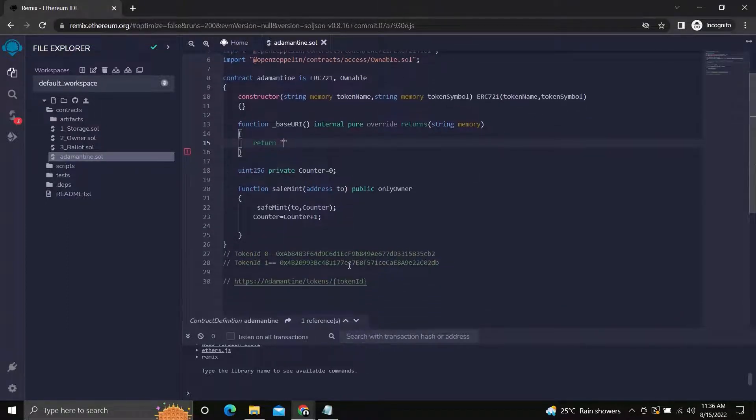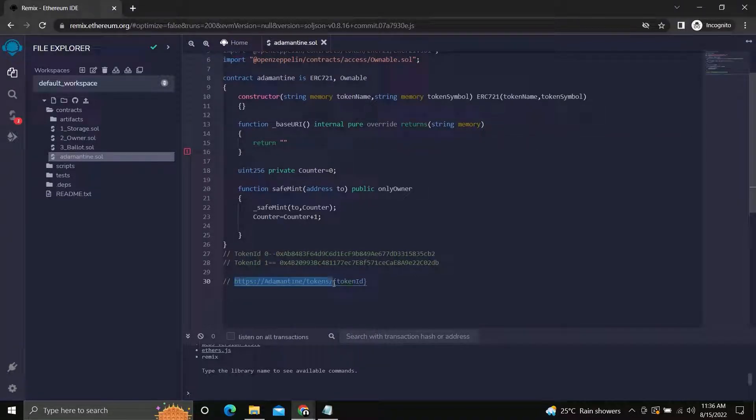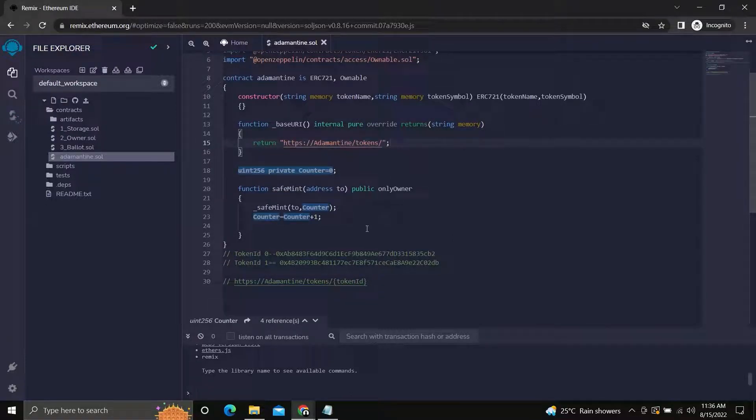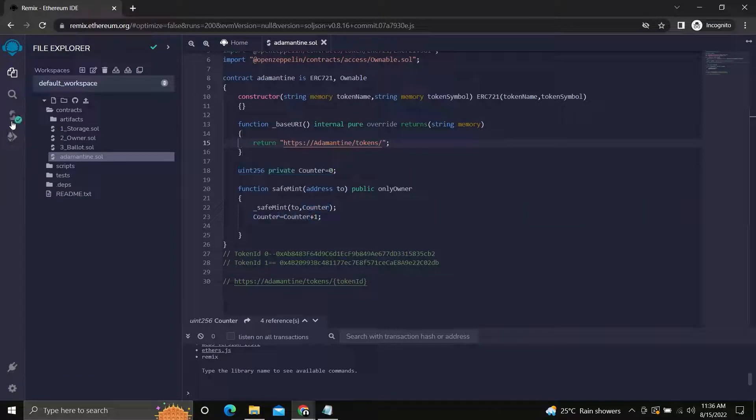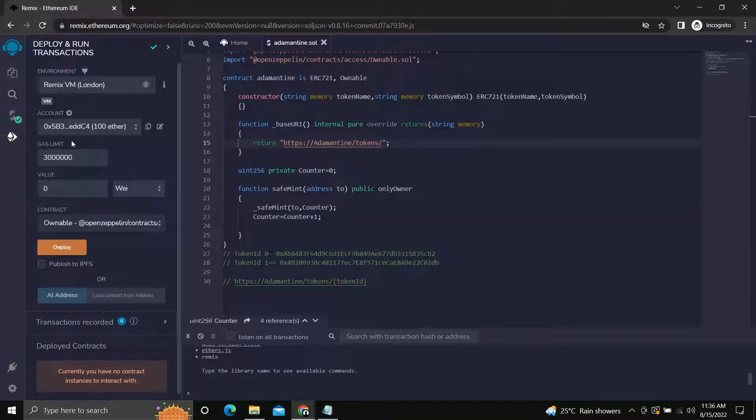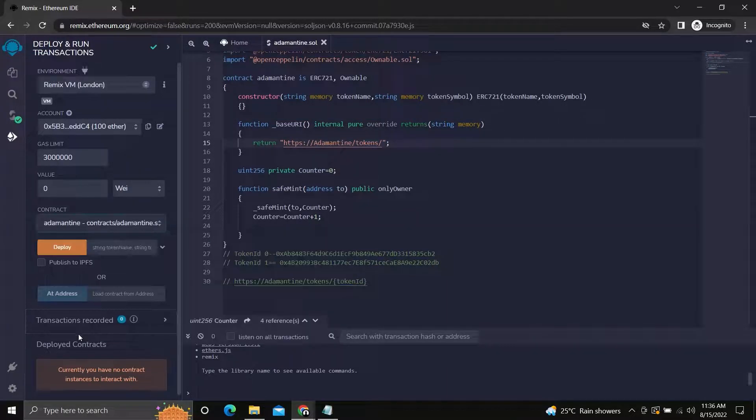In our case it would be https://adamantine/token. All things are set. Let's deploy our contract and test it. Please check your contract during deployment to avoid errors.